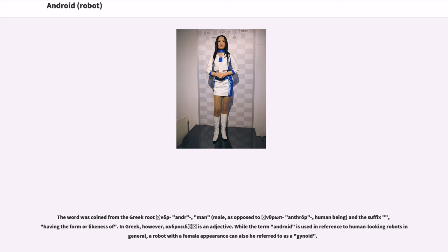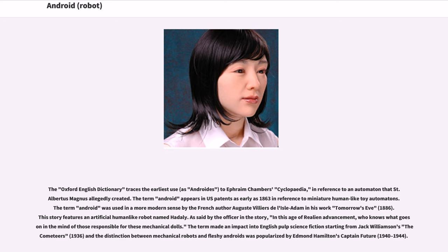While the term android is used in reference to human-looking robots in general, a robot with a female appearance can also be referred to as a gynoid. The Oxford English Dictionary traces the earliest use of 'android' to Ephraim Chambers' Cyclopedia, in reference to an automaton that St. Albertus Magnus allegedly created.